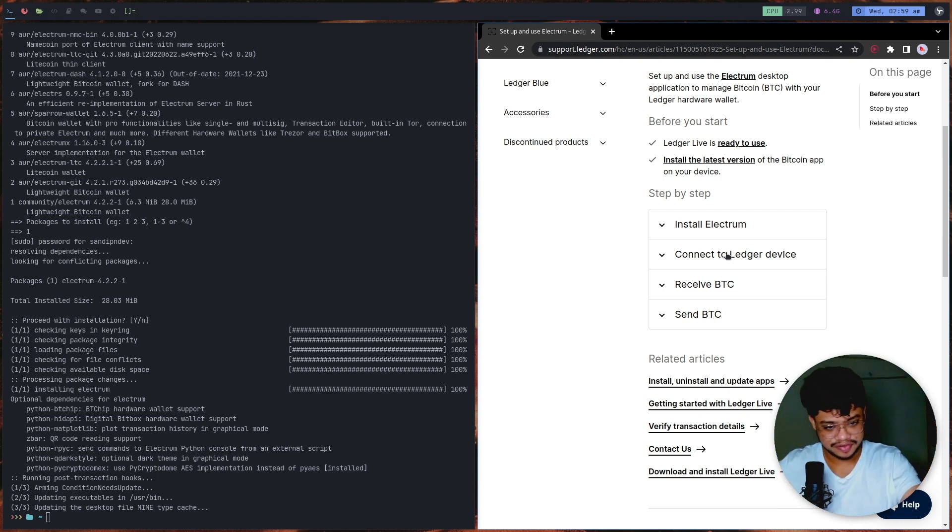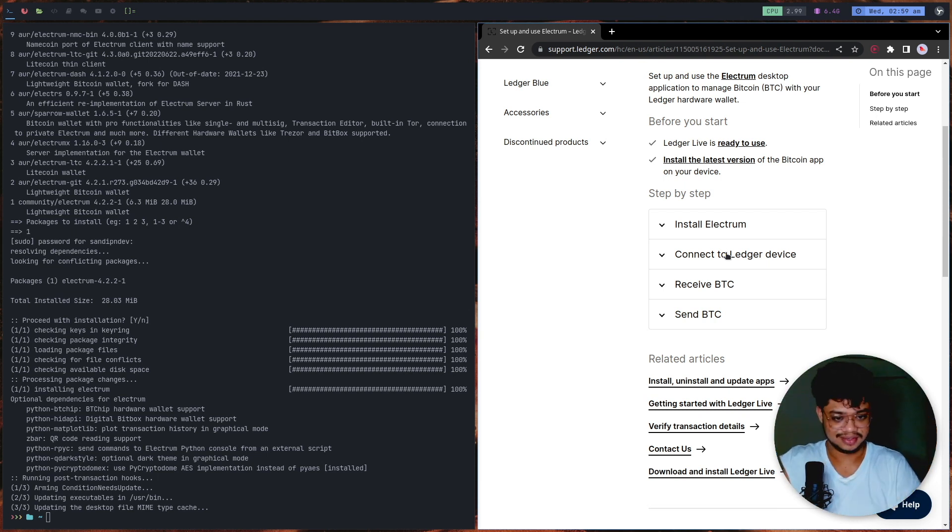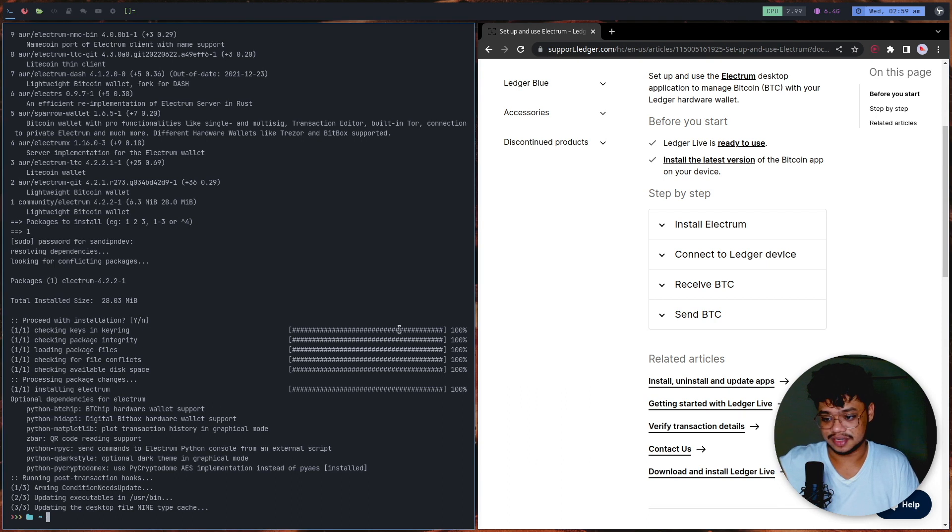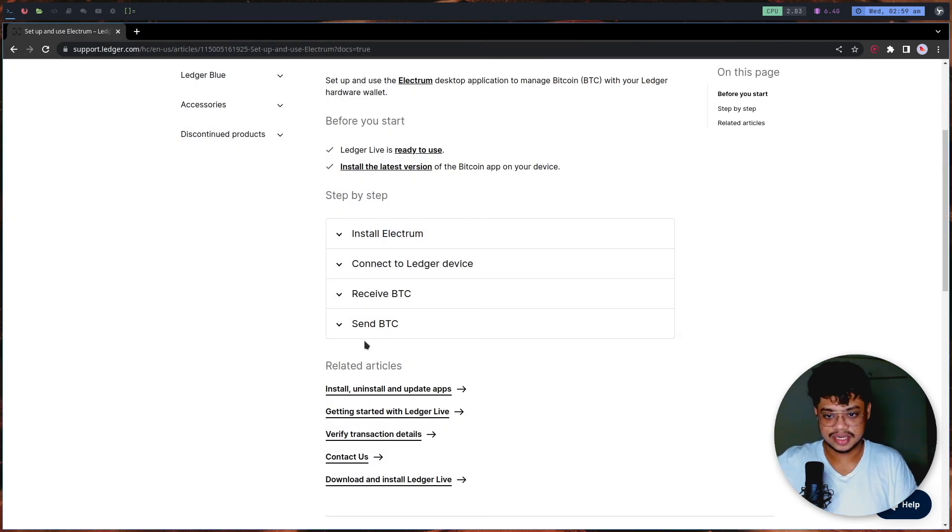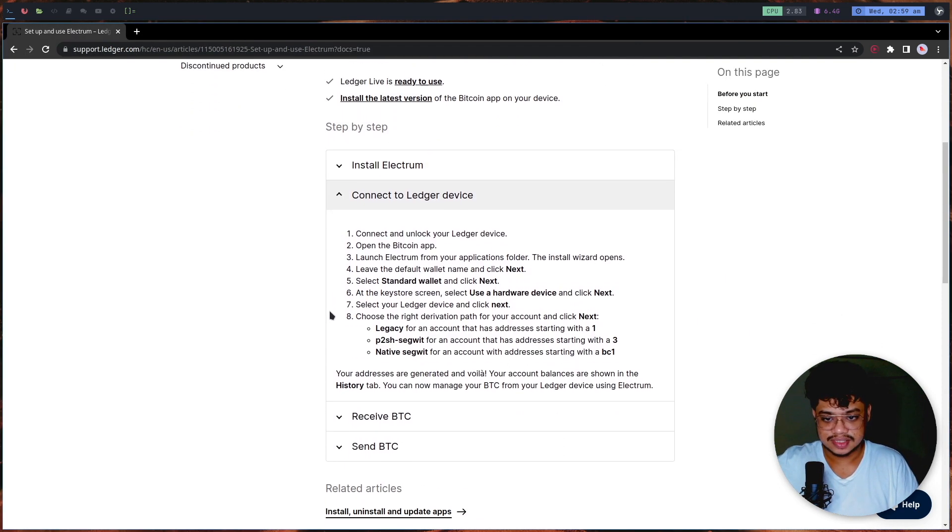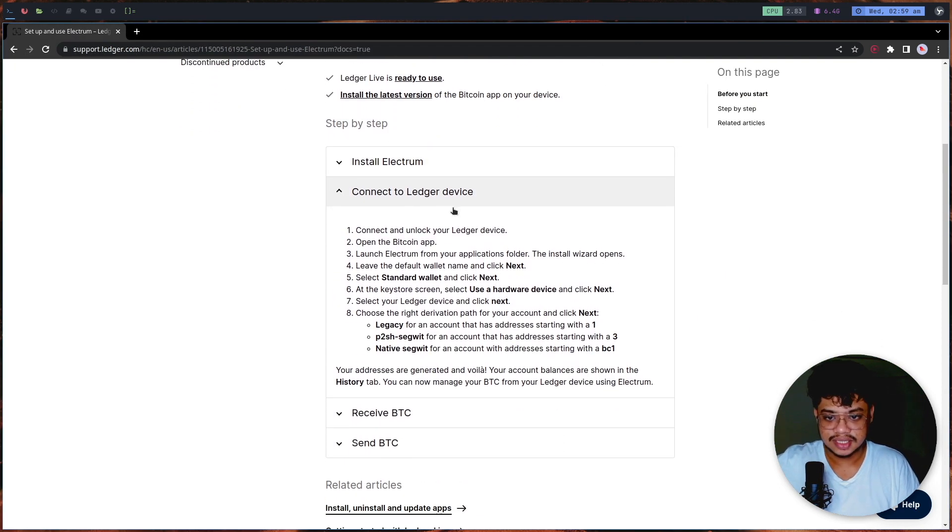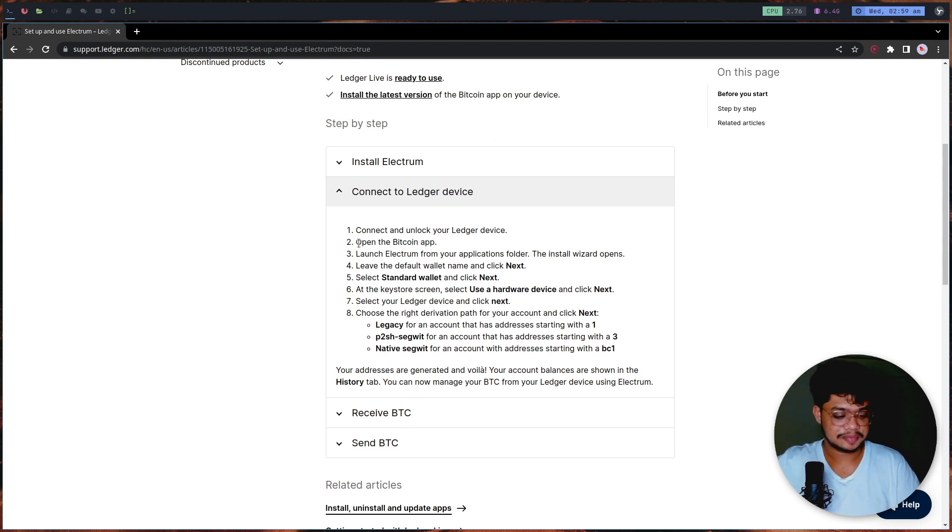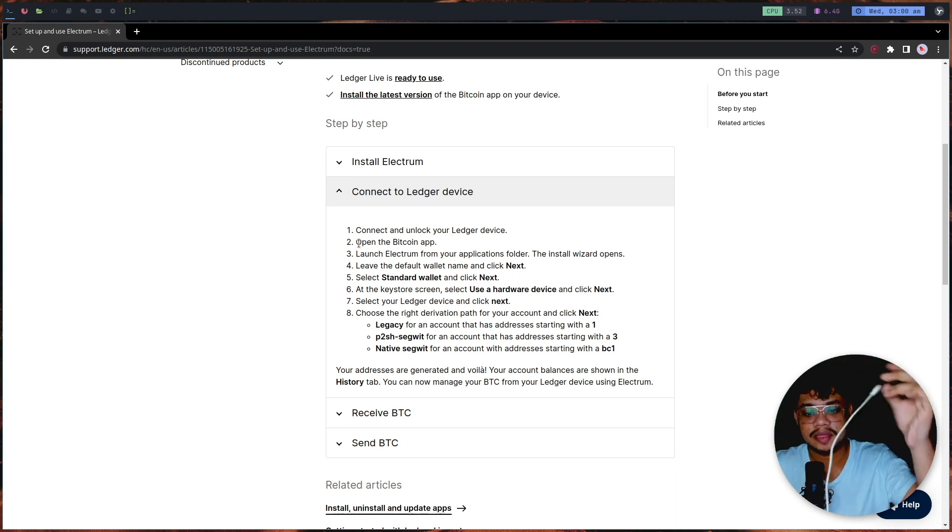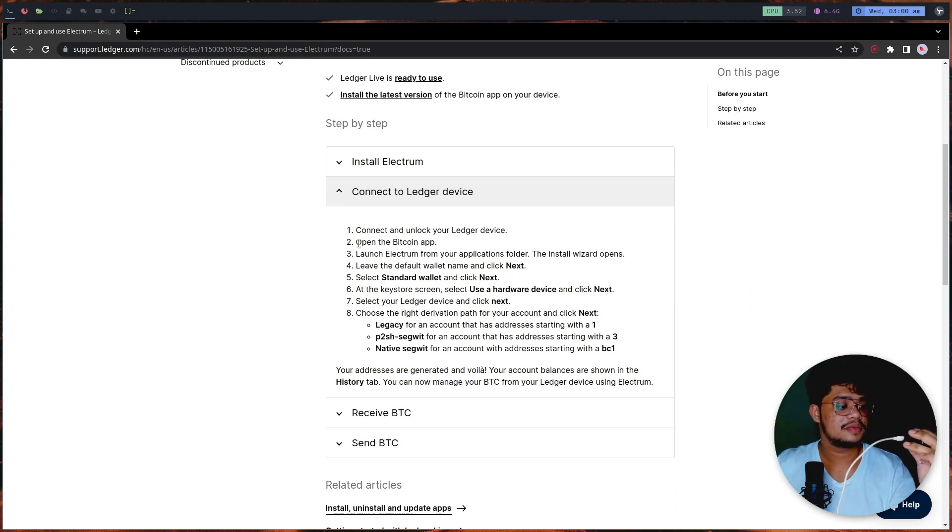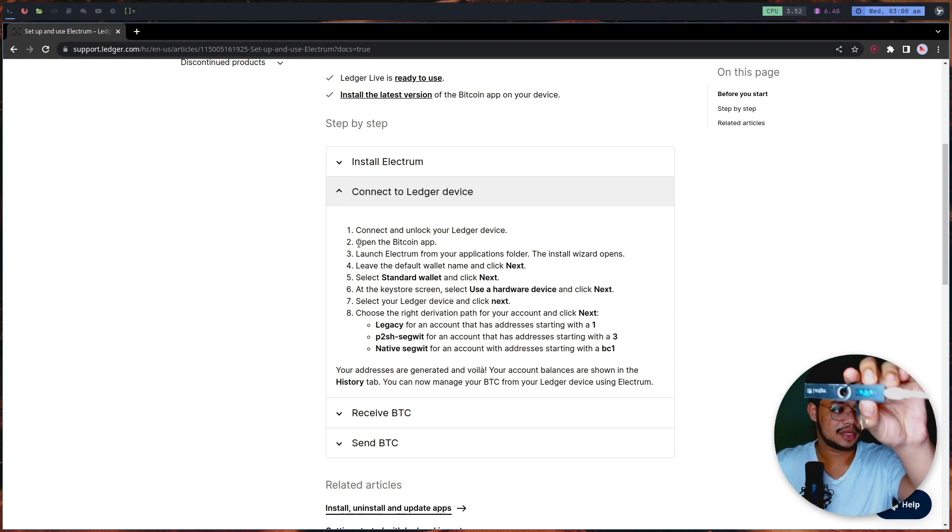I'm going to give it my PIN. When we set the Ledger up, now I can get rid of it. It just says connect and unlock the Ledger device. I have to give my PIN. I've given my PIN and now I'm into the main menu.